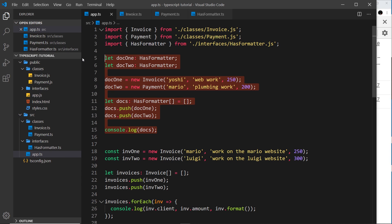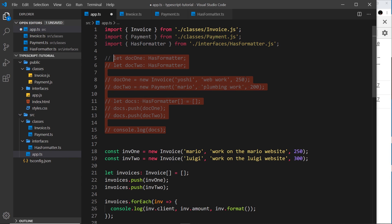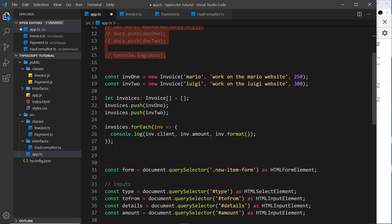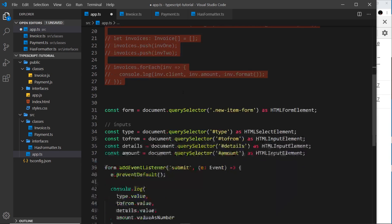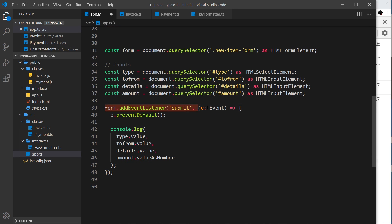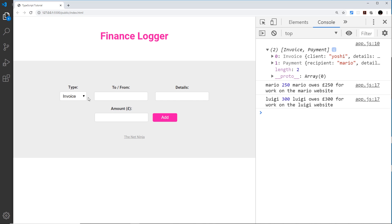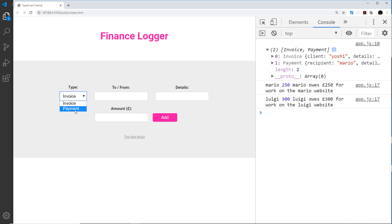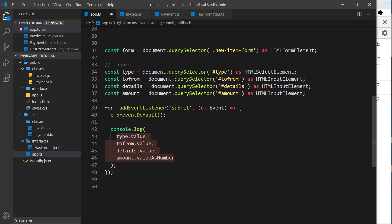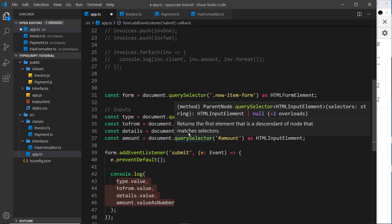Now let's put this to good use in our project. Down here in the form's submit event listener, we're getting values from the type, to-from, details, and amount fields. What I want to do is check the type first — is it going to be an invoice or a payment — and then create the appropriate new invoice or payment object.